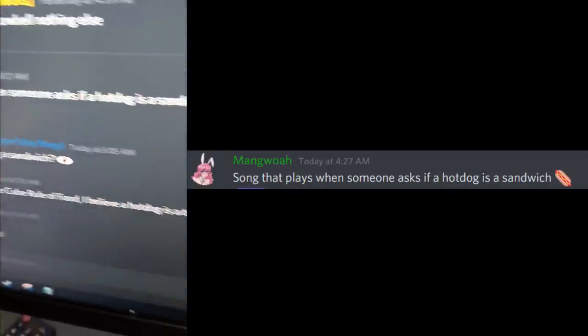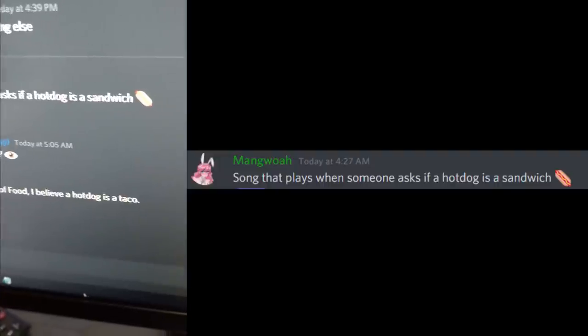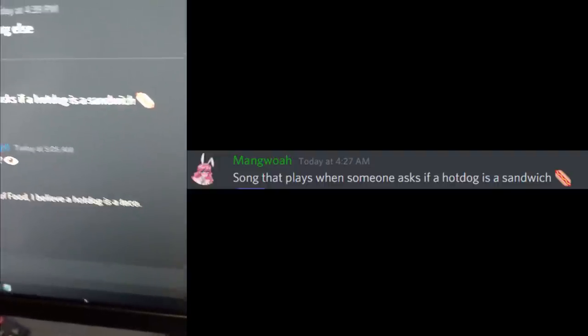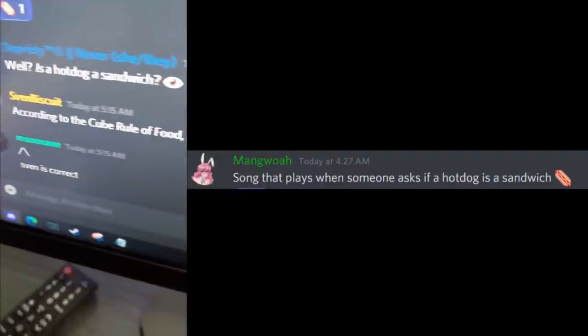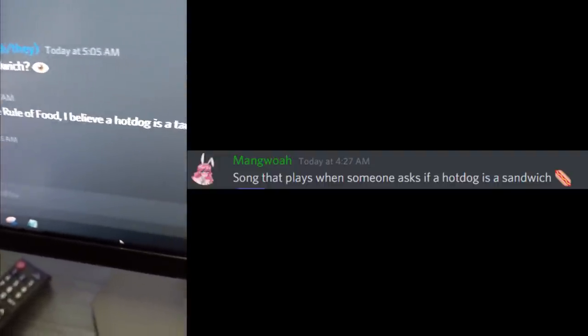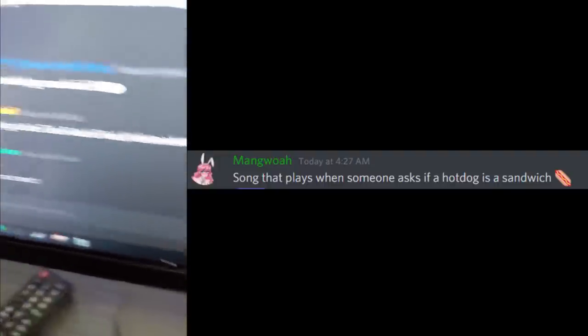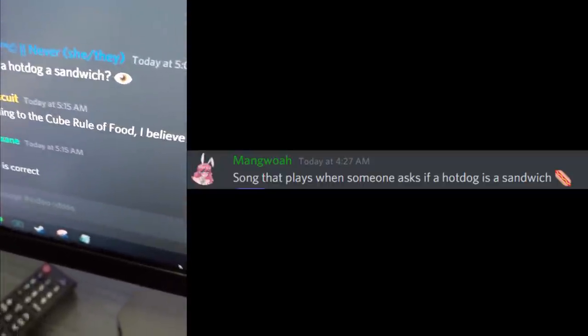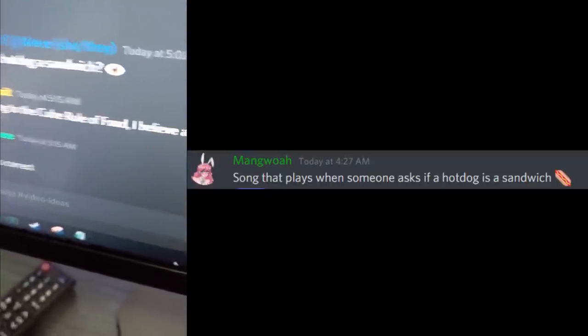Song that plays when someone asks if a hot dog is a sandwich. It's not. According to the cube rule of food I believe a hot dog is a - what is the cube rule of food?